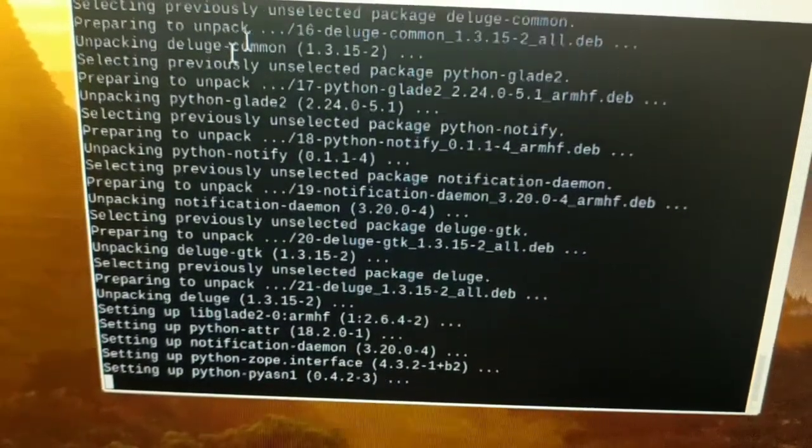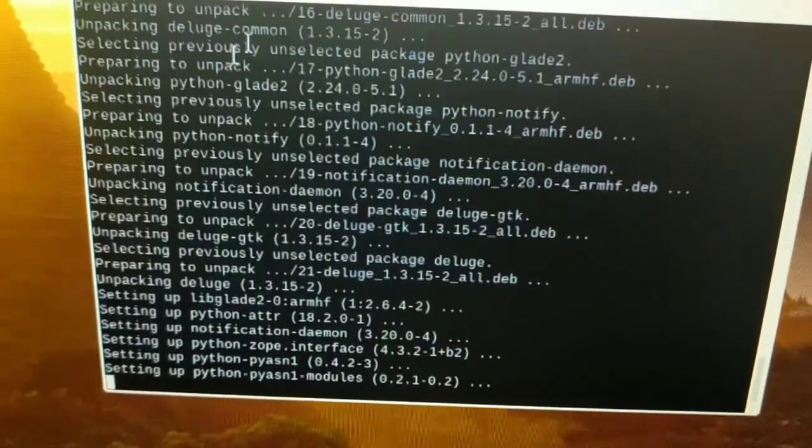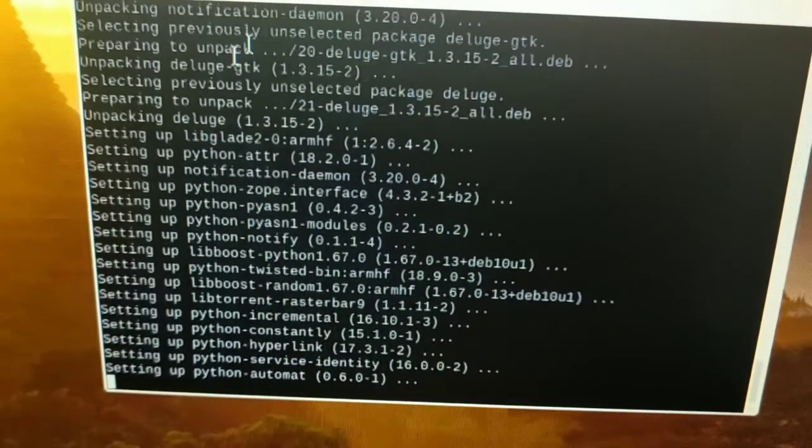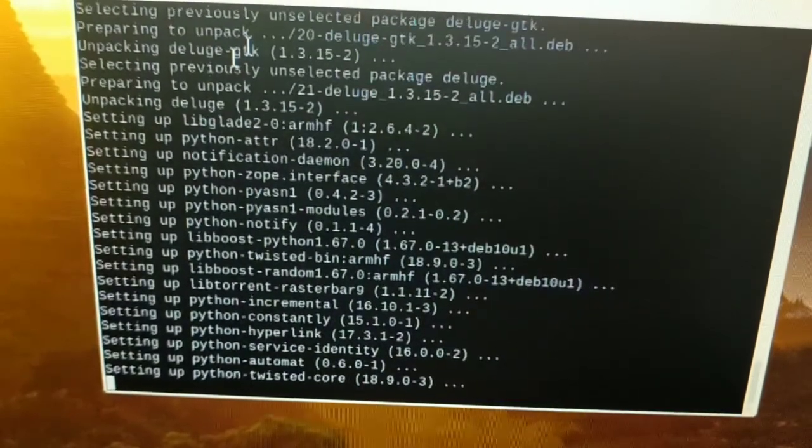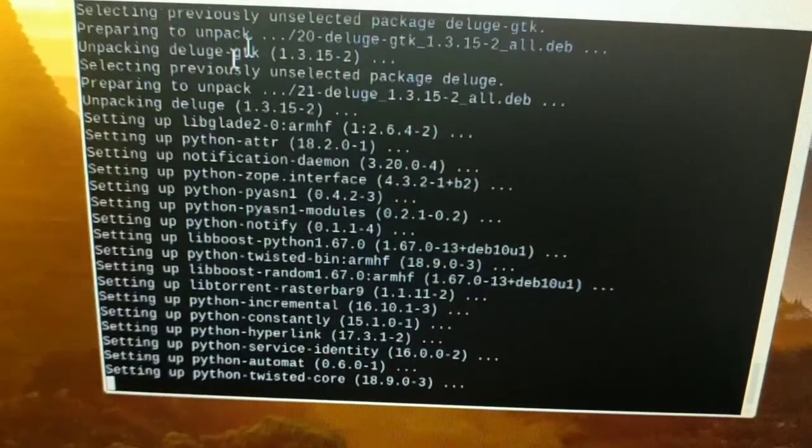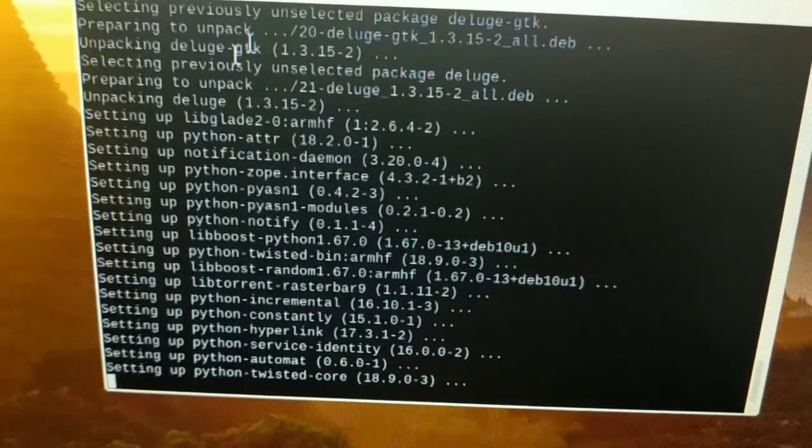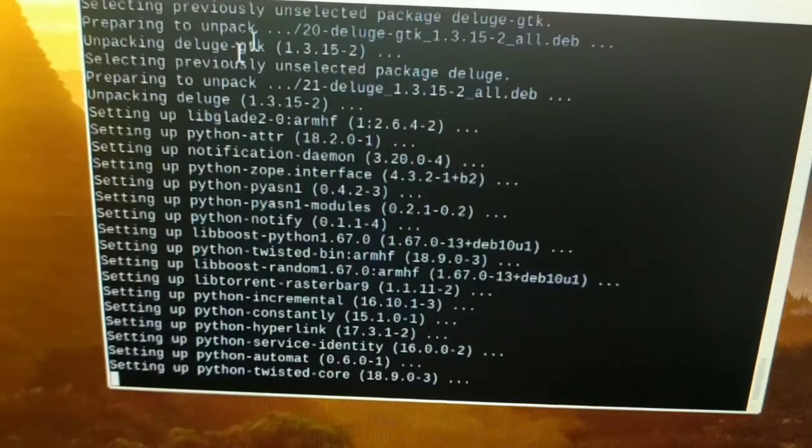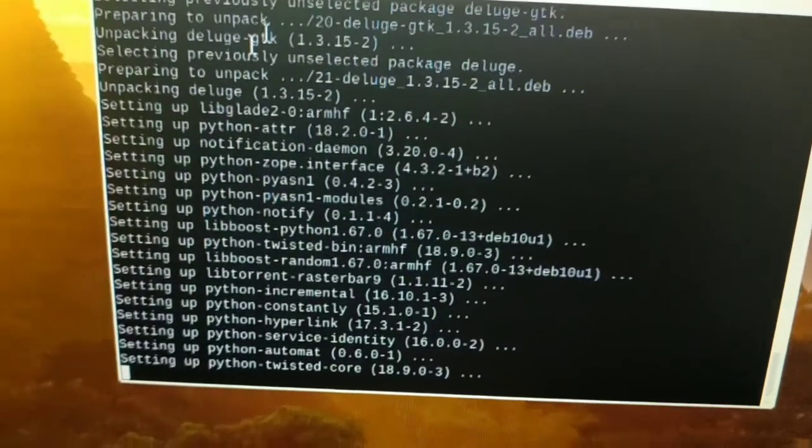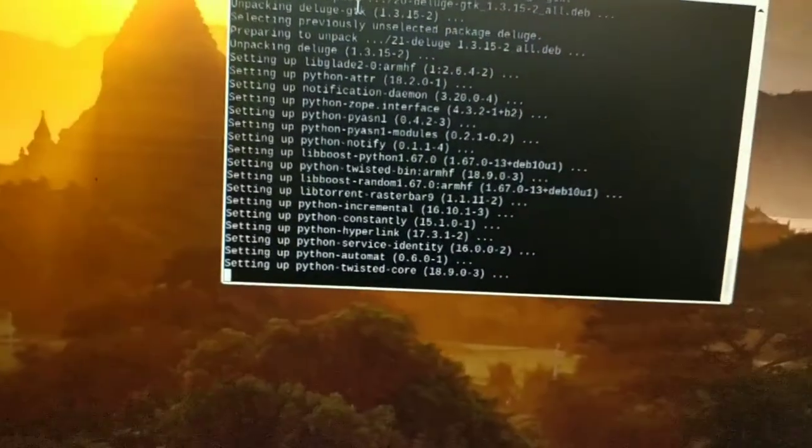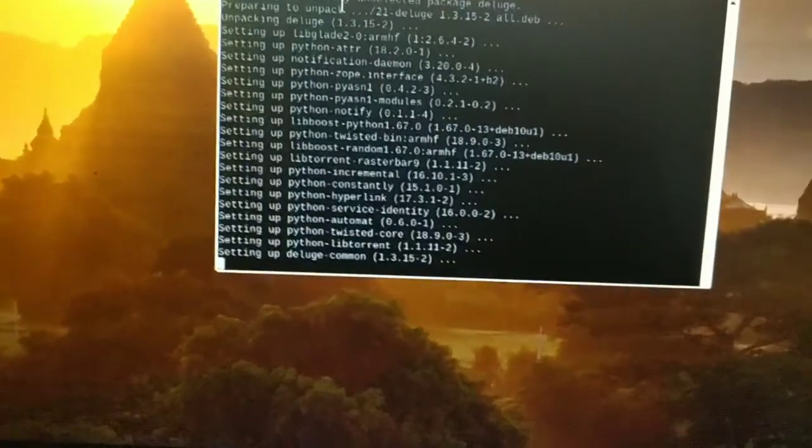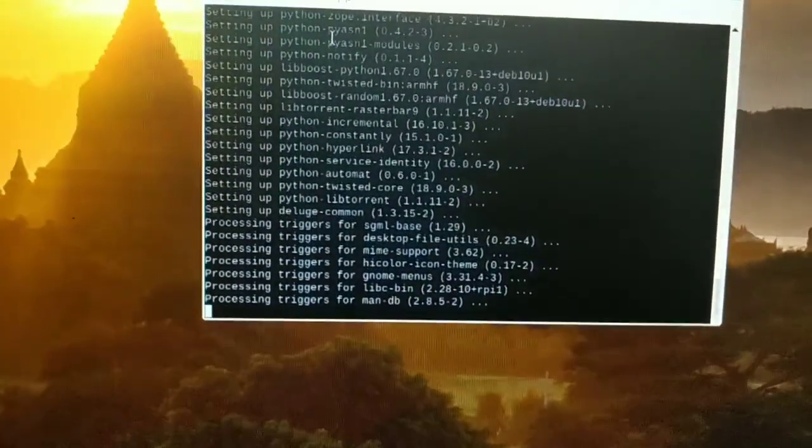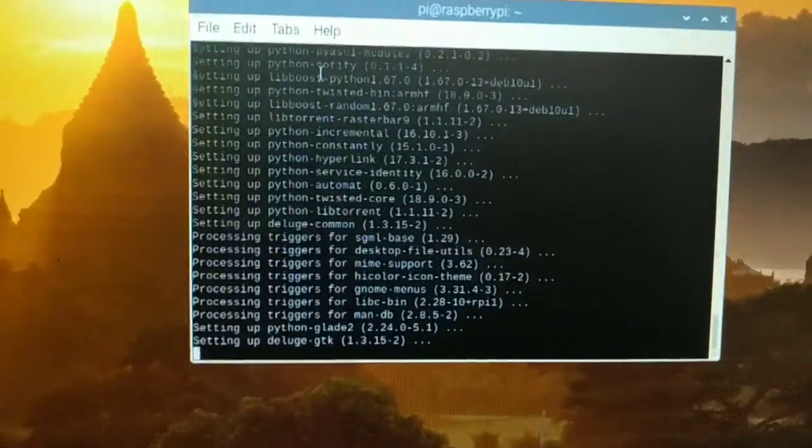It's installing. It's very simple. If you just need a torrent box, you could use the Raspberry Pi rather than Windows, which consumes so much power.